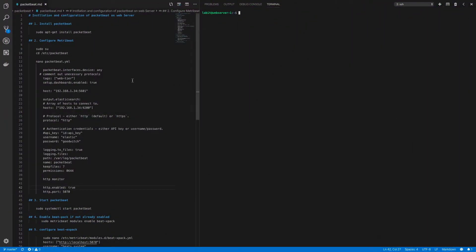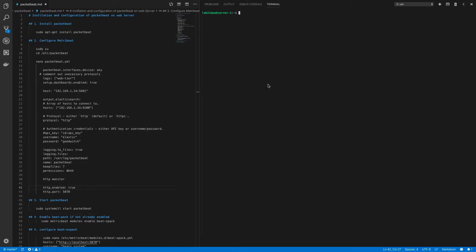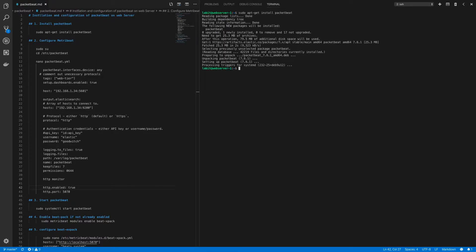Now here on the left hand side I've got the instructions to install and configure PacketBeat on web server. On the right hand side I've got my SSH connection into my web server one. Now first let's install PacketBeat. So we can type in sudo apt-get install PacketBeat. Once PacketBeat is installed we can start configuring it.